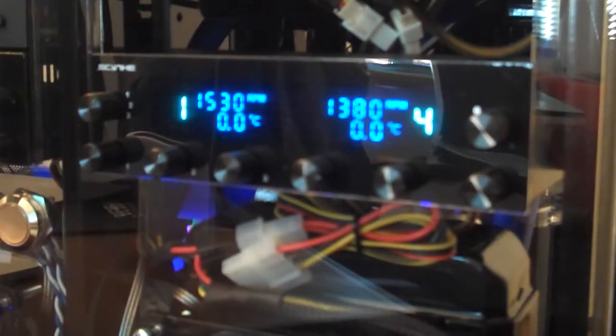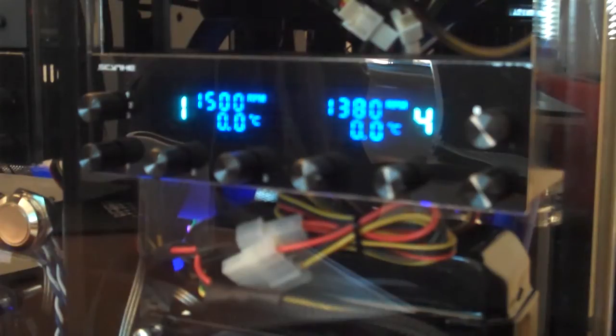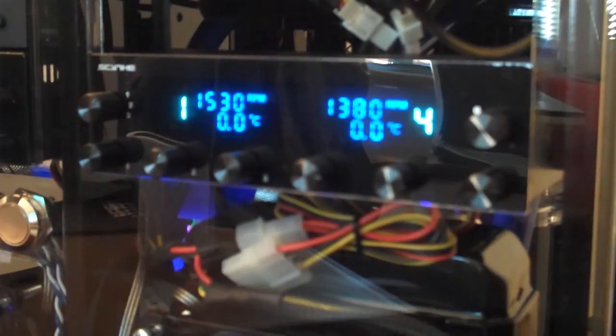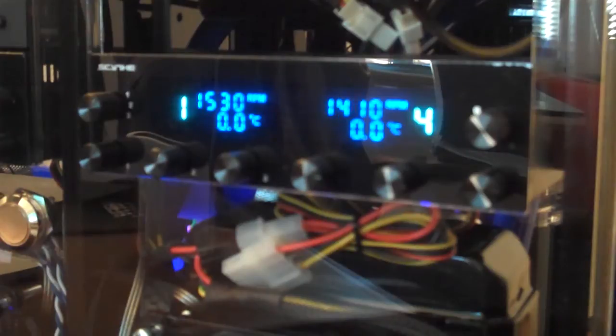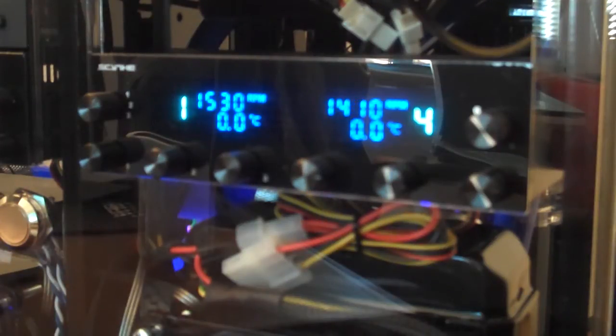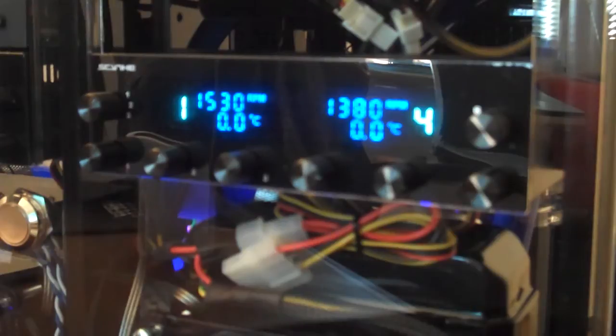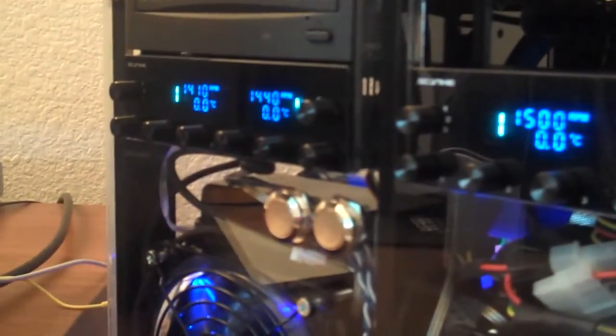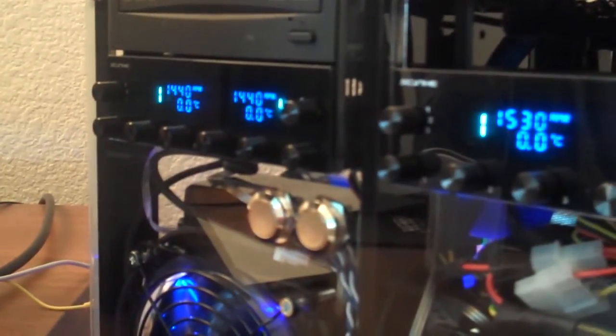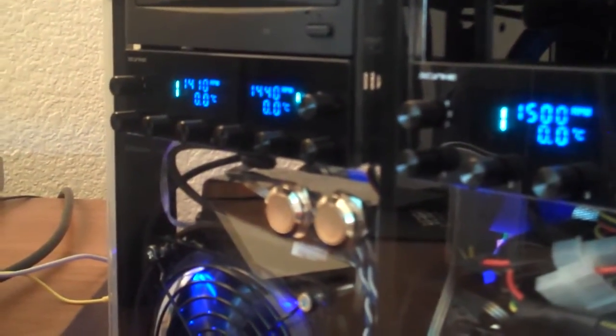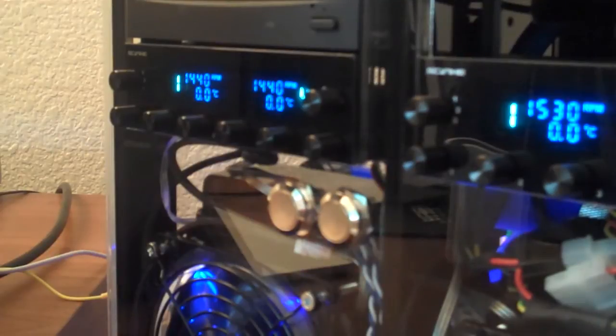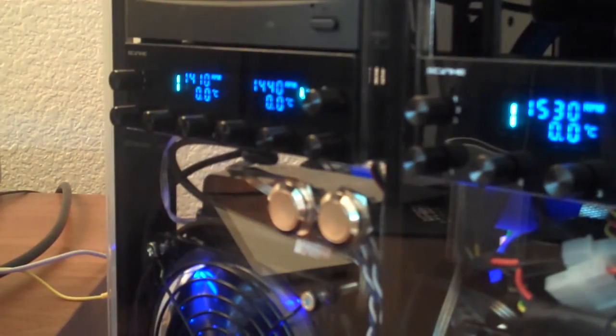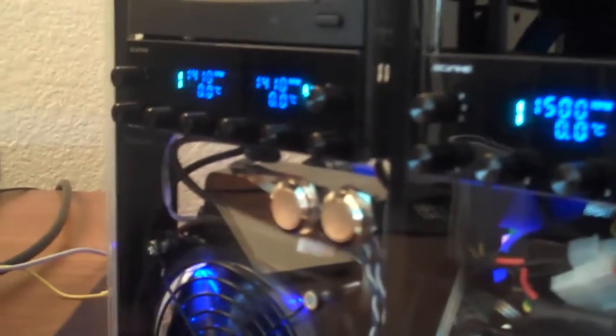Welcome back to Lethal Hammers channel. Today I wanted to take a look at the Scythe Kaze Master Pro. As most of you have seen if you've watched any of our past videos, we previously were using the Scythe 4-channel Kaze fan controller, but recently I've upgraded to not one, but two Scythe Kaze Master Pro, model number KM03-BK.